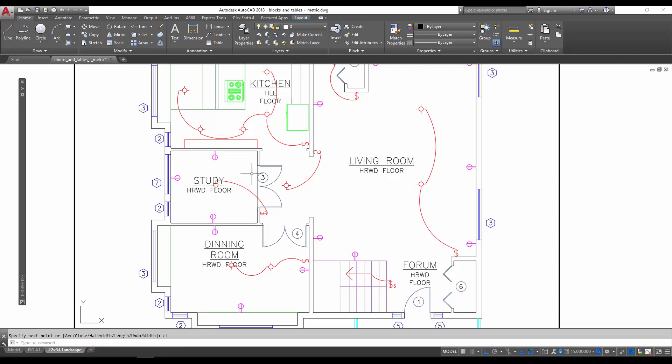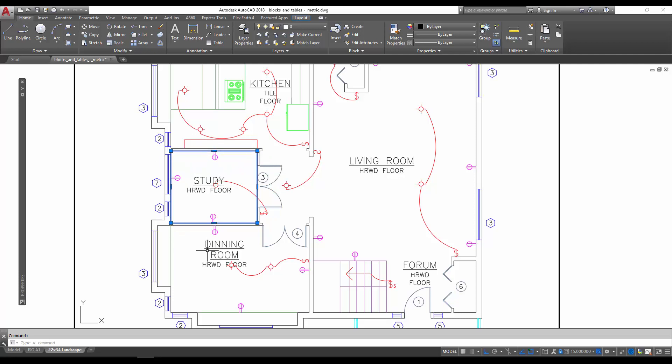going to close that. You can see here I've got this box. It's in the study room extents, so the area of this box would be the area of this room. Once we have our area, you could put these boxes on say a defpoints layer or a no-plot layer so that they don't actually show